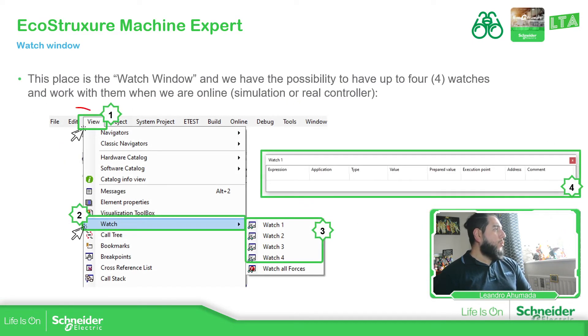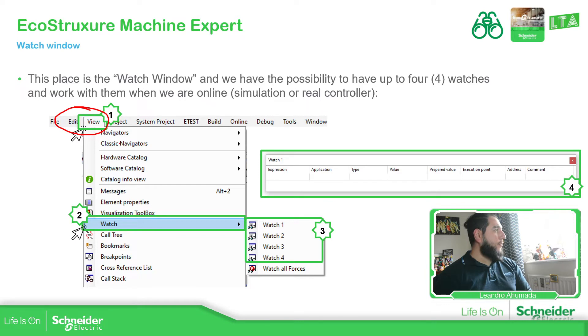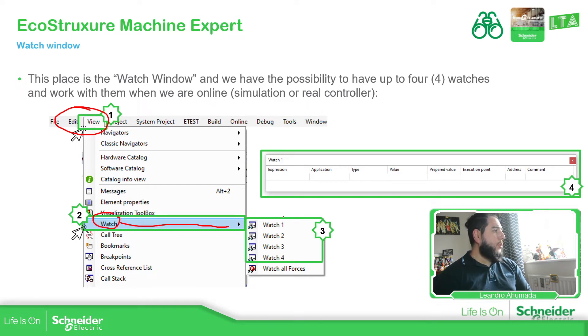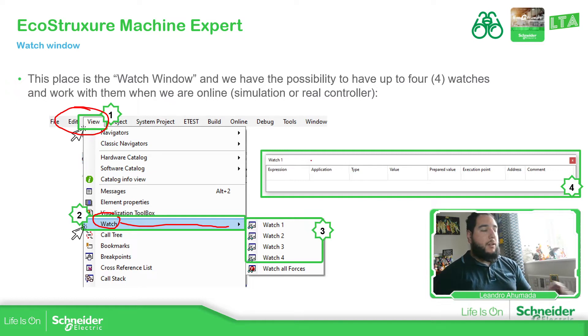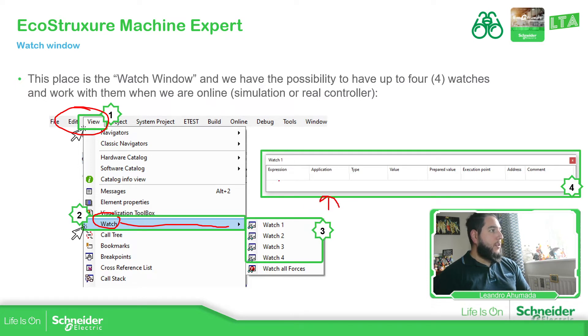So if we go to View in the top bar left part, you can see the View menu. Then you have the watch. Here you have four different watches that you can use. Click on one of them and then you should be able to see this image over here.